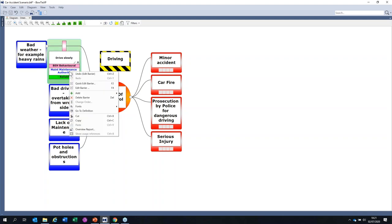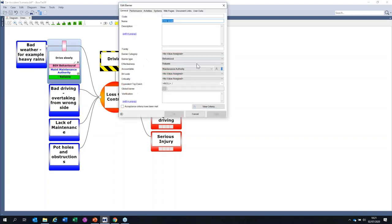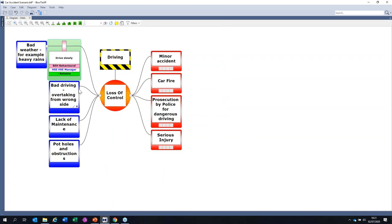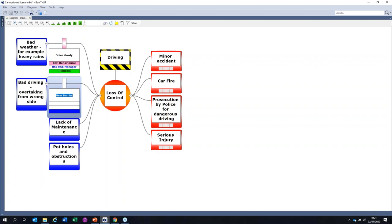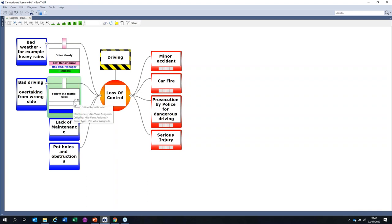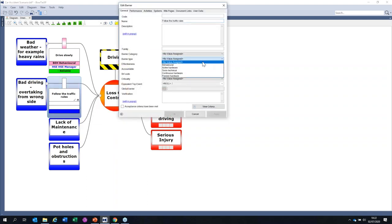So now I've got a barrier showing it's a behavioral barrier — I will drive slowly and it'll be reliable. Against bad driving — overtaking on the wrong side — a control could be: follow the traffic rules. If you follow the traffic rules, you won't overtake from the wrong side.